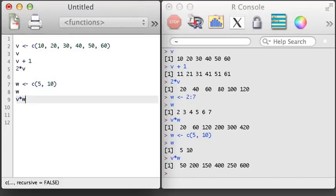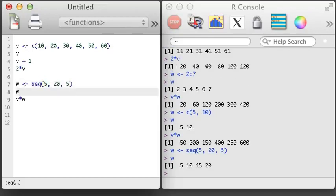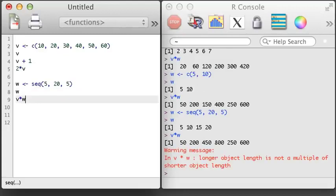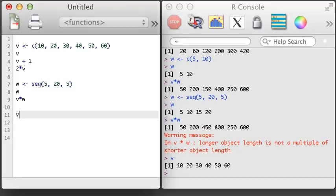Let's do one more vector multiplication. We'll overwrite W one more time and make it a vector of length 4 with values 5, 10, 15, and 20. Here this vector has been created using the sequence function. The first argument says where the sequence starts, the second says where the sequence should end, and the third says how big of jumps to take. Here again, we multiply V and W. R again will recycle W, but this time it gives us a warning — when R recycled W, it still had elements left over when it ran out of elements with V, so it wanted to make sure that we were aware of this.